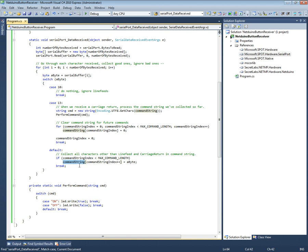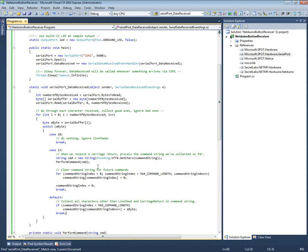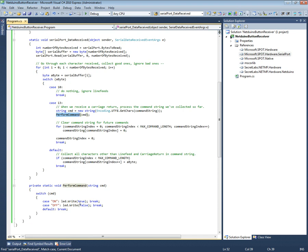I think that's everything. So data comes in, gets collected, when it hits the end it performs it and it turns light on and off. Pretty simple. I think that's it, talk to you guys later, bye bye.